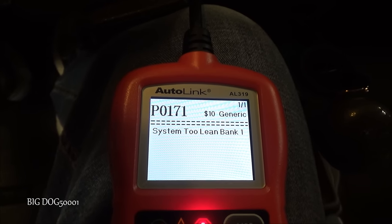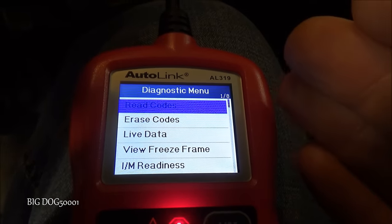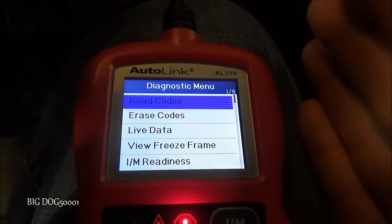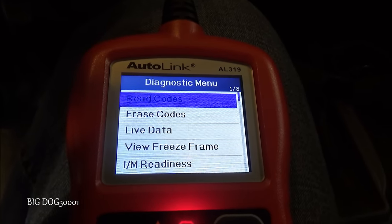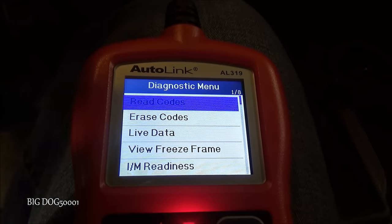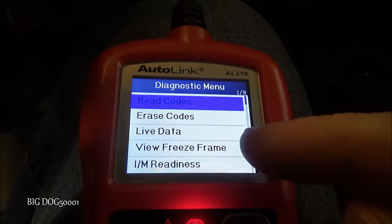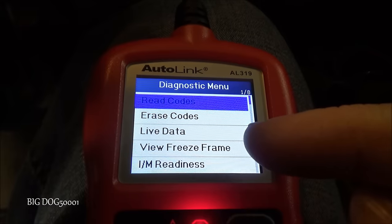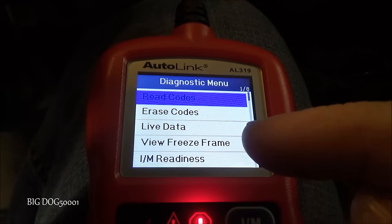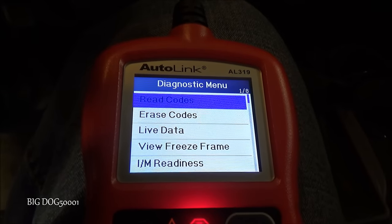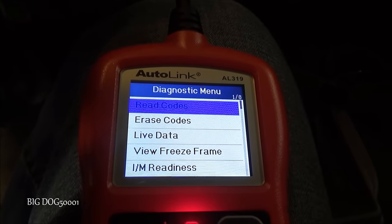We'd like some direction — do we want to turn right, left, or go straight ahead? One of the ways to help decide is to view the freeze frame. What OBD2 is required to do is when the check engine light sets, it takes a snapshot of all the operating parameters. Let's go take a look at that and see what it tells us.